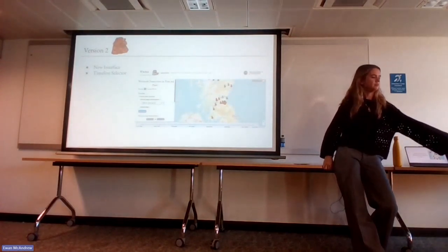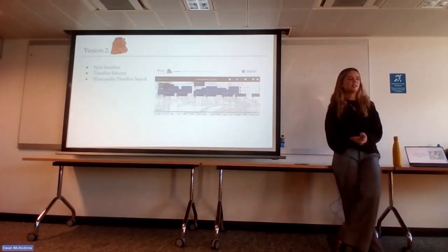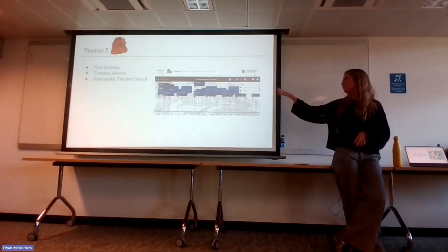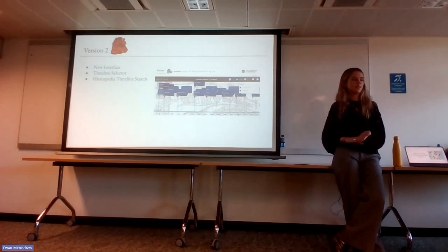There's also a new page — a Histropedia timeline search — where the accused witches appear in order of their trials. You can click on these and see links to the survey but also to their Wikipedia pages. The Wikipedia pages are a good way to share individual stories and get more detail, because reading the individual stories is often where you learn how horrific it was. You can also search by name, filter by gender, age, and other things.